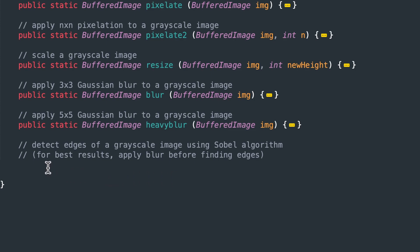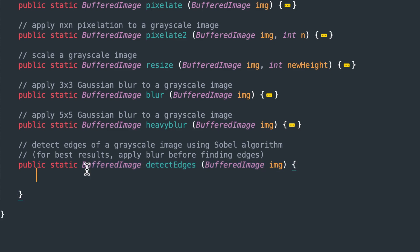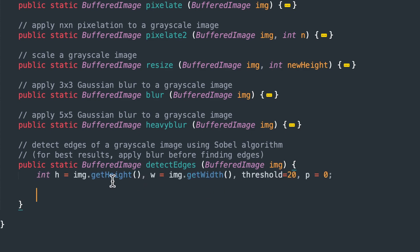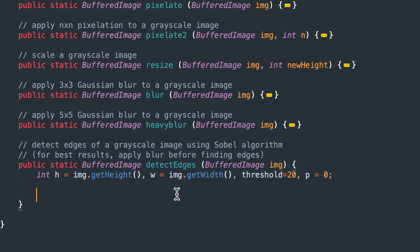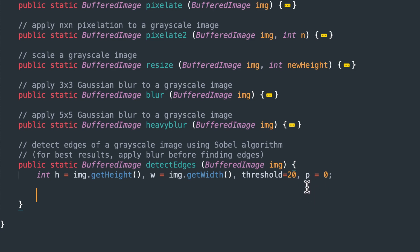So let's scroll down here. We're going to write our grayscale image edge detection right here. We're going to use, this is called the Sobel algorithm that I just explained how it works. And the function header returns a buffered image, it receives a buffered image. And we're going to use variables h for the height of the existing image, and w for the width of the existing image. We have this interesting variable here called threshold. And I'll explain that when we get down to it. And then the p, which we've used in other videos, which is a pixel weight value.